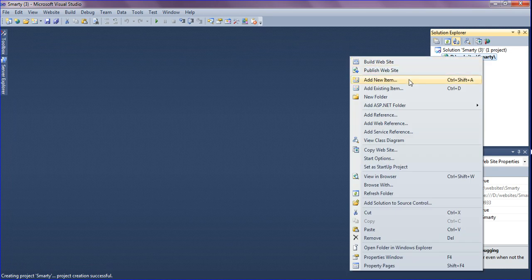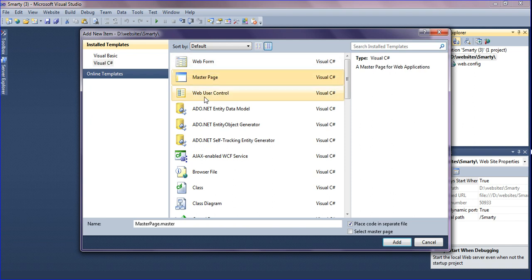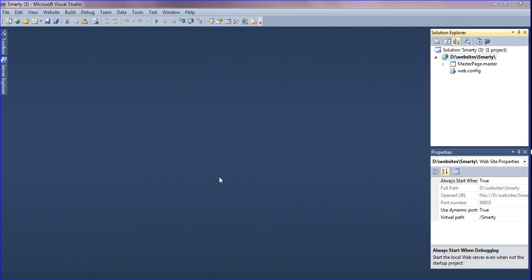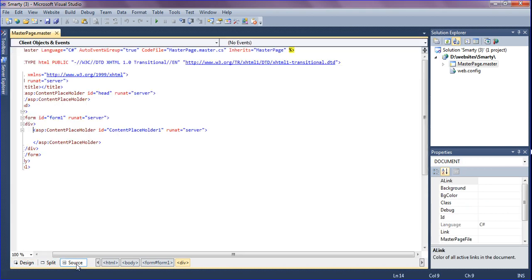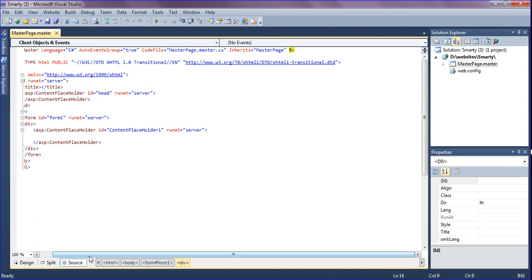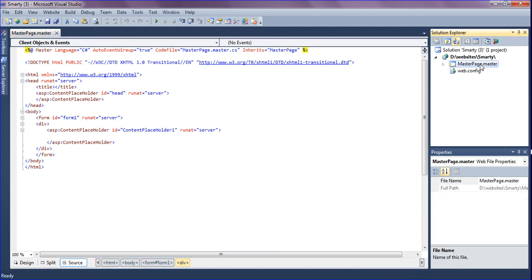In the smarty website, right-click and add a new item. First I'm selecting a master page — you can rename it as 'master page' or anything you need. I'm just leaving it as master page. After adding it, it opens showing the design view. If I select source view, you can see the master page code.